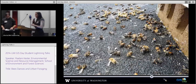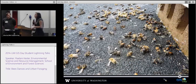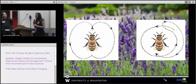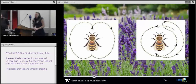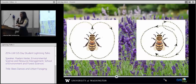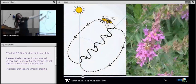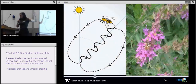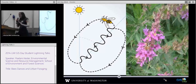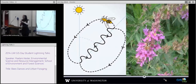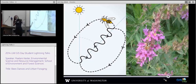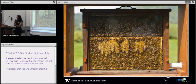Bees use dances to communicate the location of food sources, and there are several different types of dances, but we used the waggle dance. The bees will go forage, come back home to their hive, and then perform a waggle dance on the surface of the comb for the other bees. The waggle dance has two parts: a straight run and a round run. The straight run tells you everything you need to know about where the food is. The duration of the waggle during the straight run tells you how far away the source is, and the angle relative to the angle of the sun tells you the angle away from the hive that the bee is going.